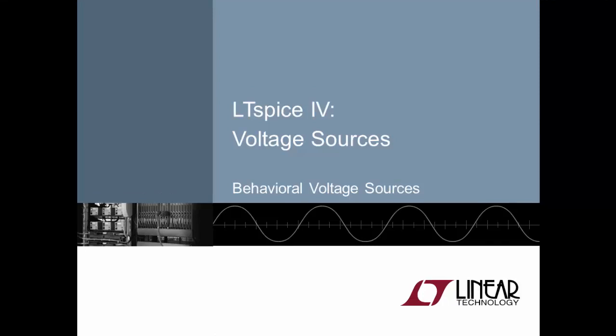Nearly all circuits that you simulate need a voltage source of some kind. In LTSpice, the humble voltage source rarely gets to demonstrate its true capabilities. This video will help you learn some of the undiscovered talents of the LTSpice voltage source.